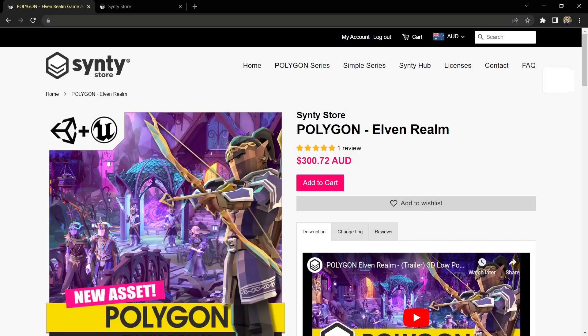Hi, I'm Chris from Synty Studios, and today I'll be showing you how to get our assets from the Synty store into your Unity project.